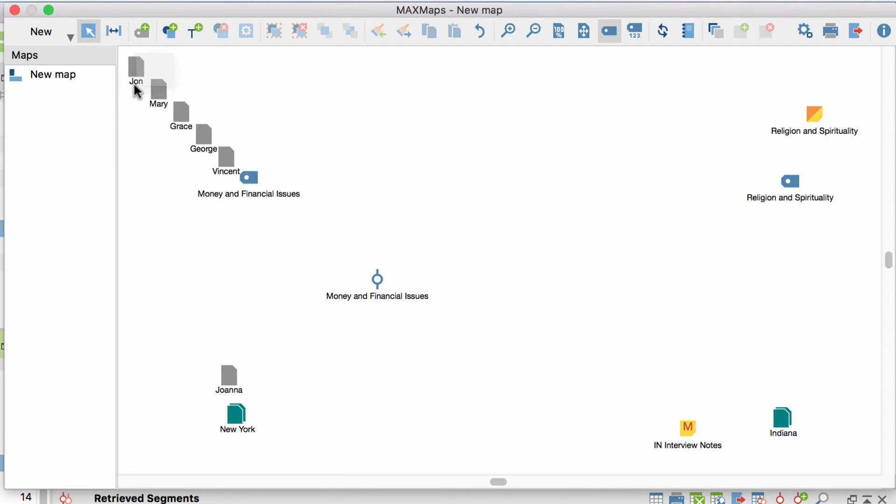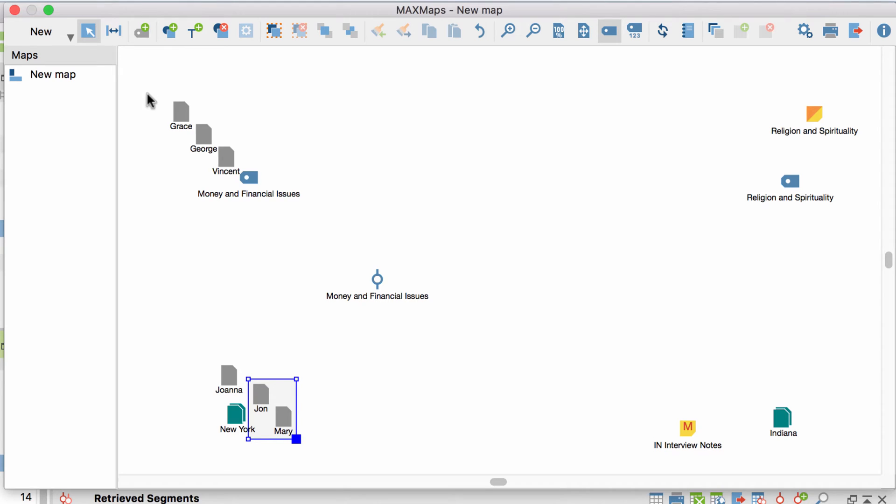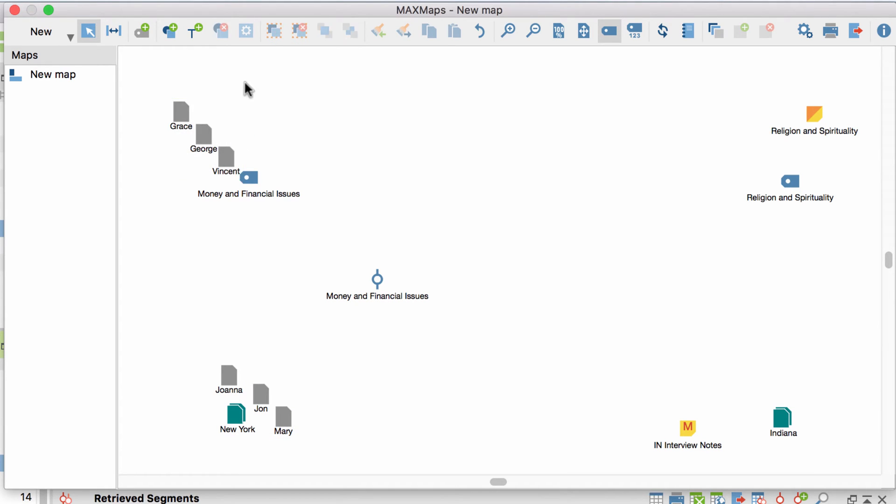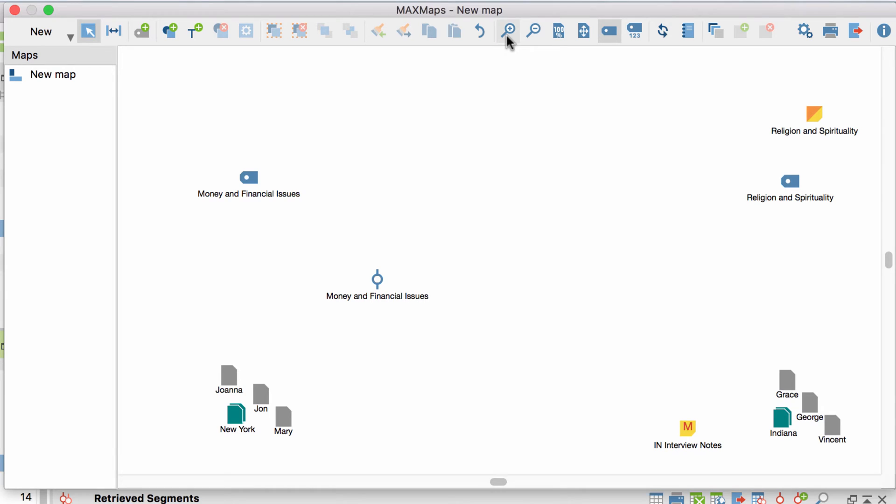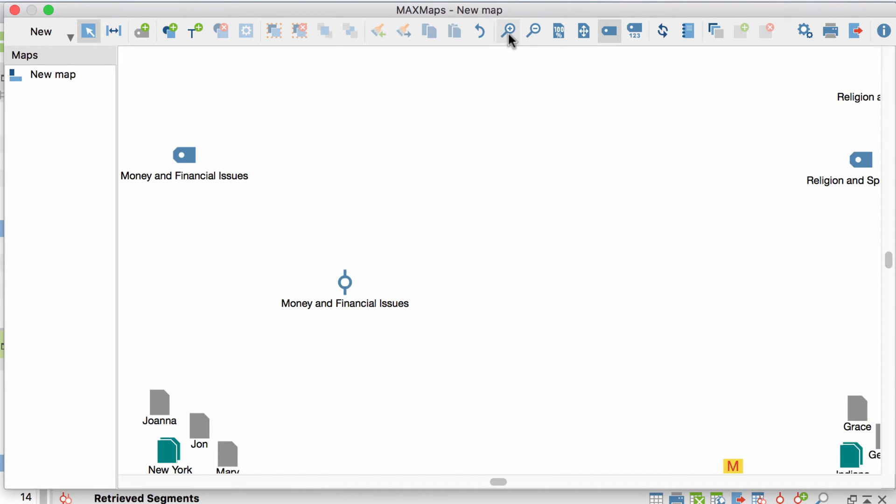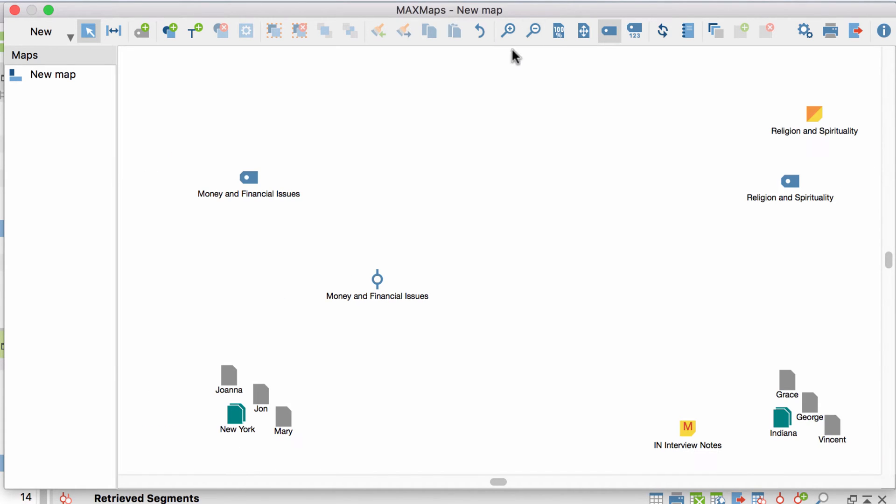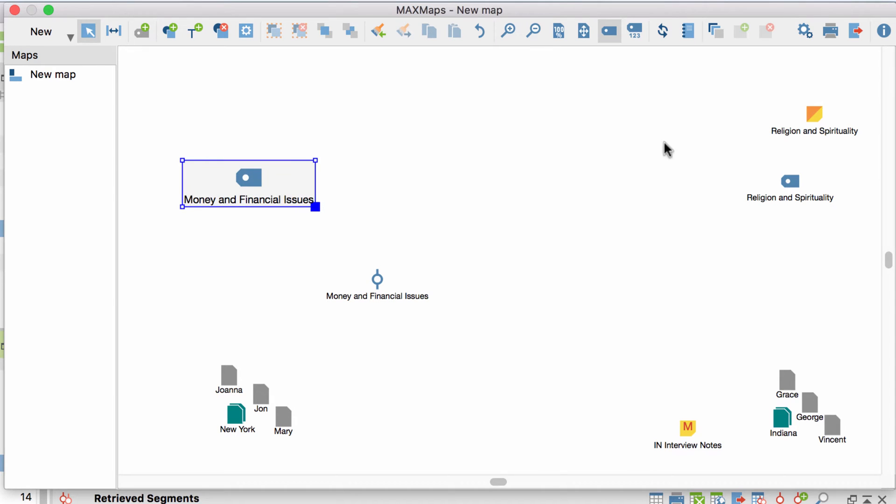Once imported, you can arrange the objects freely on the map. You can also group elements to treat them as one object in the future. And by using the magnifying lenses, you can not only zoom in or out, but also enlarge or shrink objects.